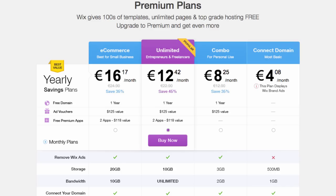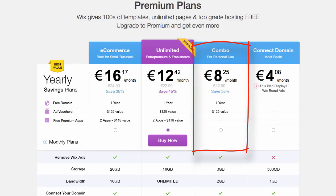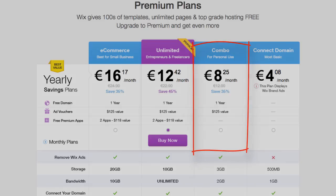Unfortunately, even with this plan, the ads remain. In order to remove all ads from your site, you will need to upgrade to at least the Combo Plan.